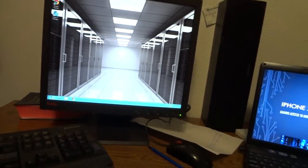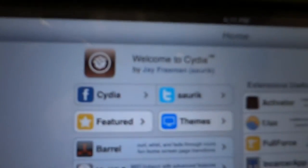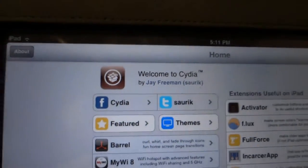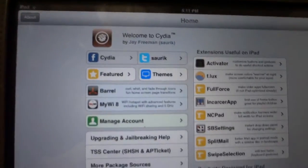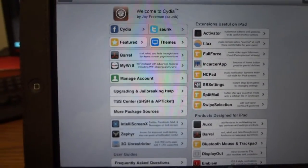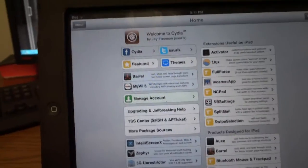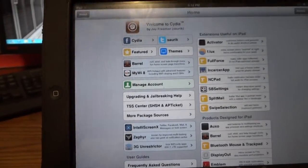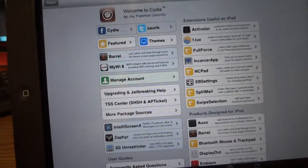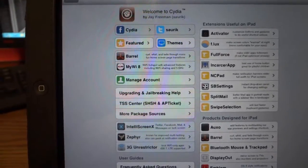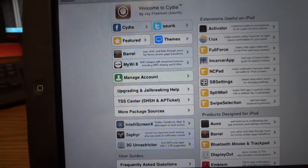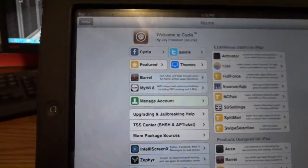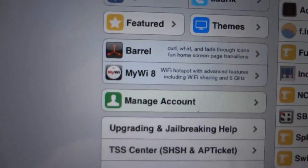This person created Cydia, a third-party store that's probably way better than the Apple Store. It has so much capability and so many software tweaks, including my favorite, MyWi 8.